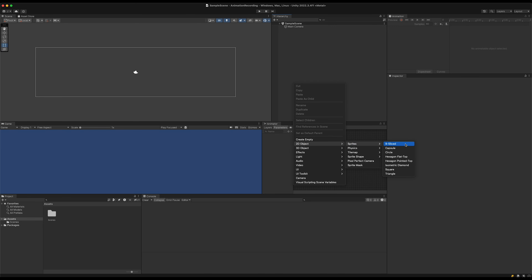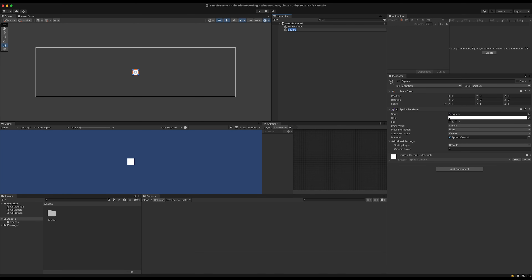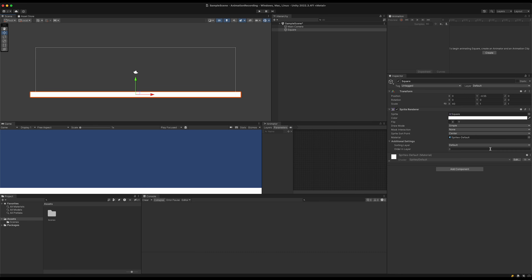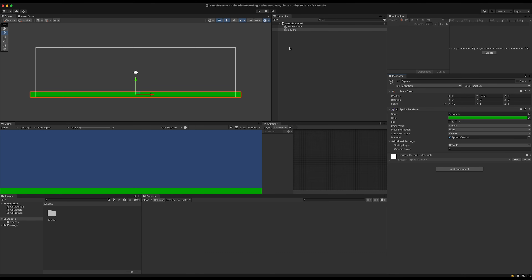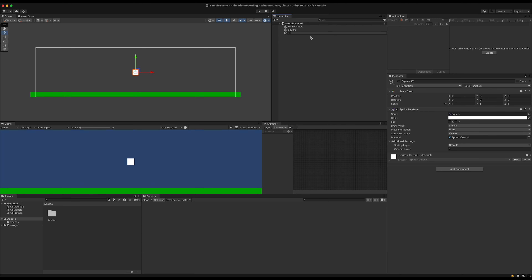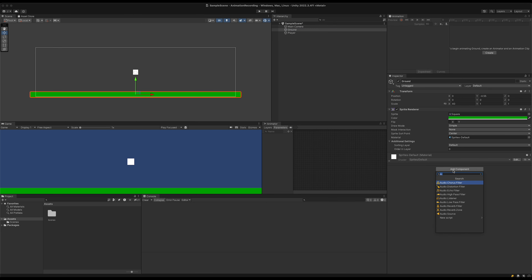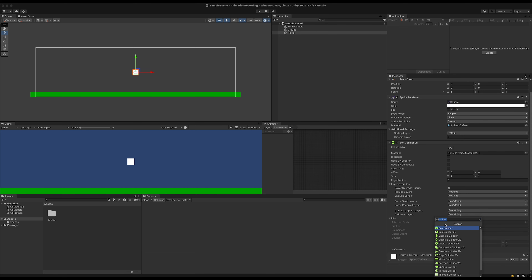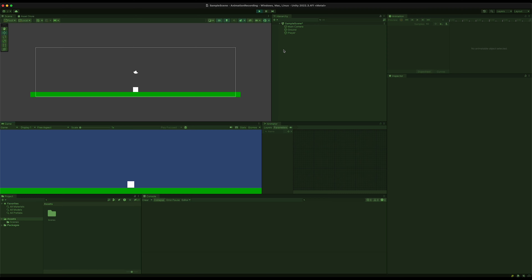Let's start by adding some ground. We'll add a square, stretch it out, move it down, and color it green. Next we'll add a player by adding another square and rename it to 'player', and rename the other one to 'ground'. On the ground add a Box Collider 2D, and on the player add a Box Collider 2D and a Rigidbody 2D. Play the game and see what we get — looks good so far.